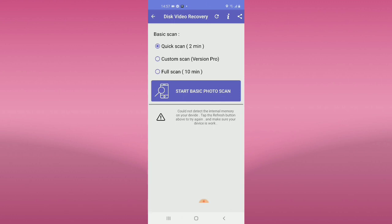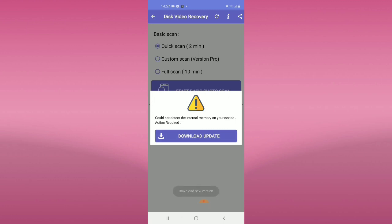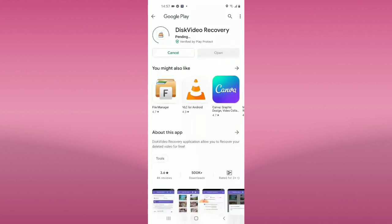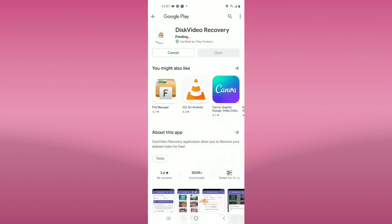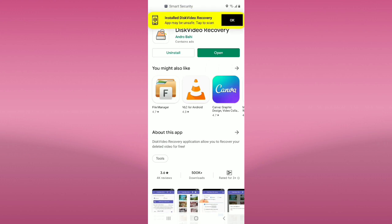In here, click this one: 'Start basic photo scan'. You may see a message saying it could not detect the internal memory on your device. If so, click 'Download update' and we will install again — it depends on your mobile phone. Once done, let's open it again.